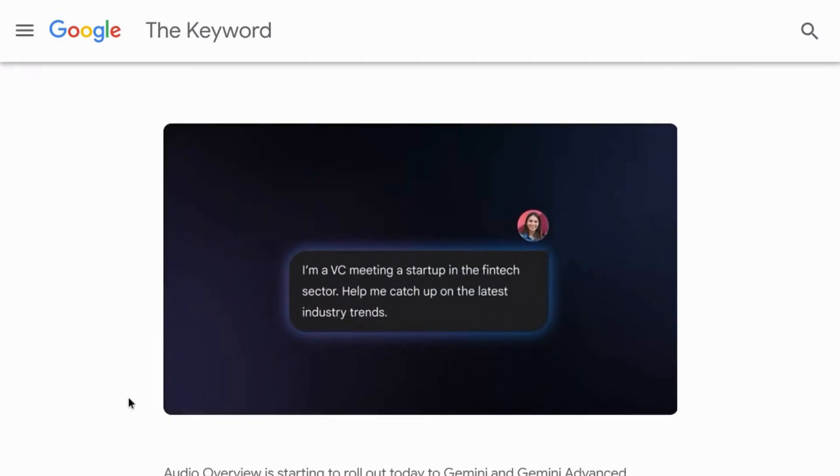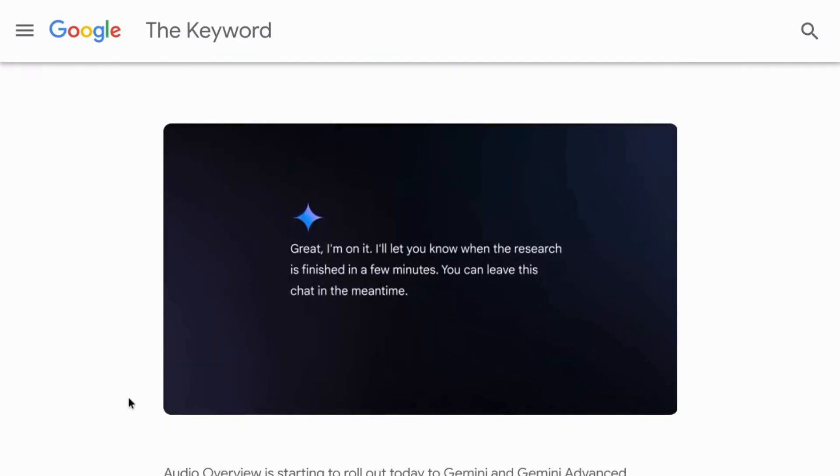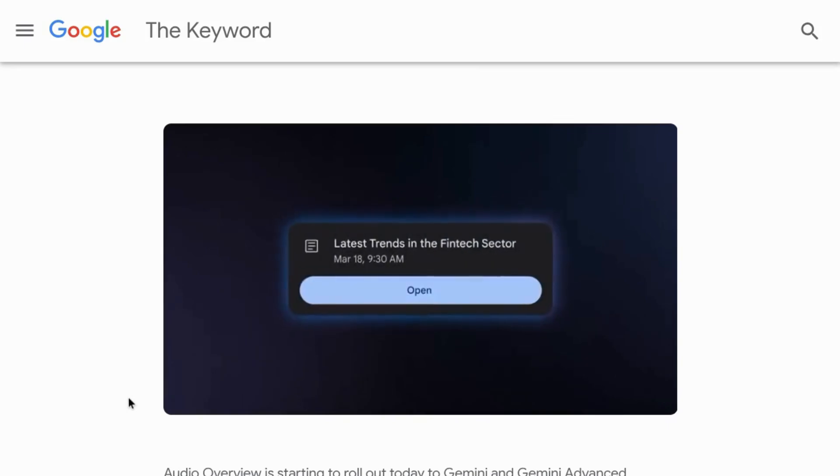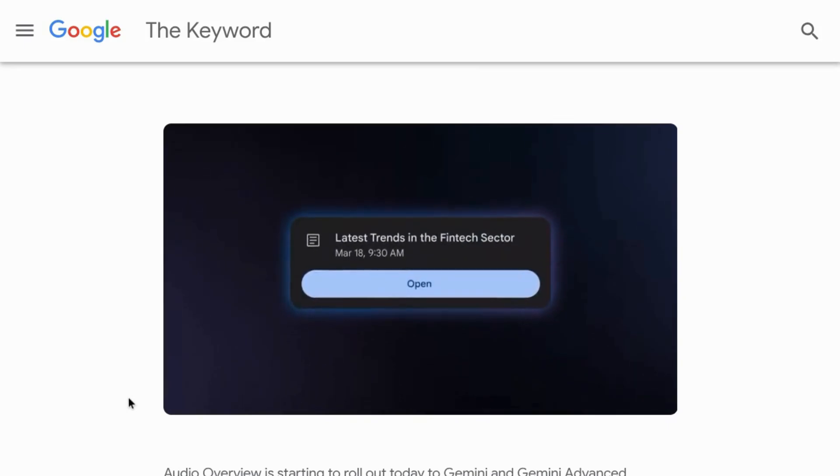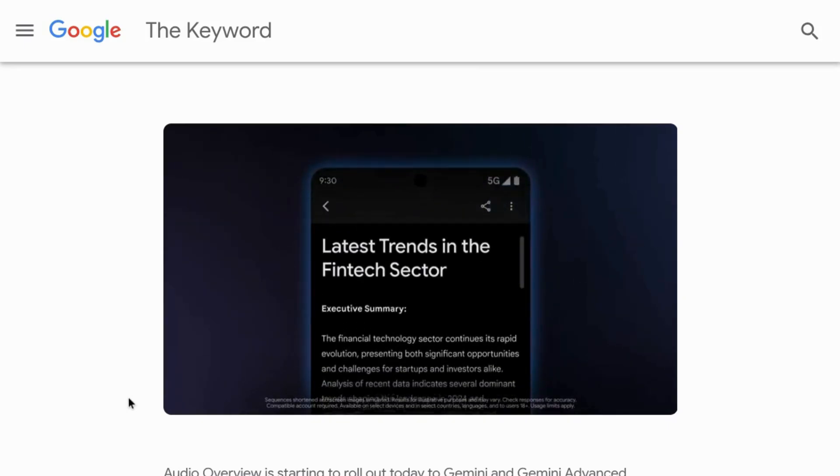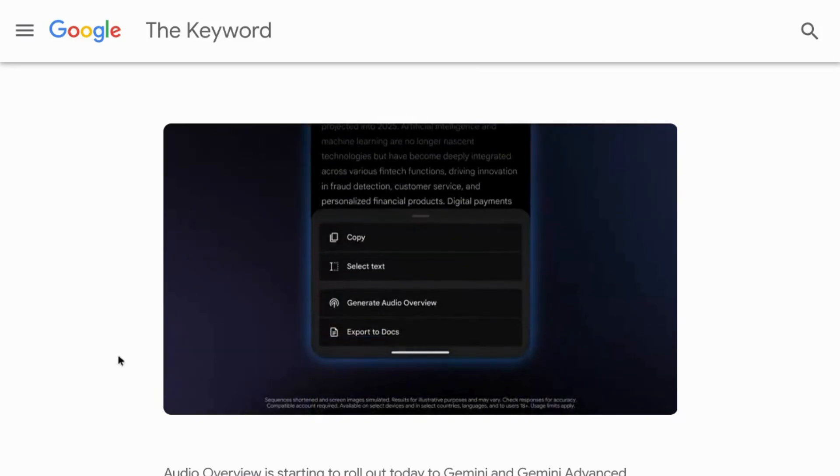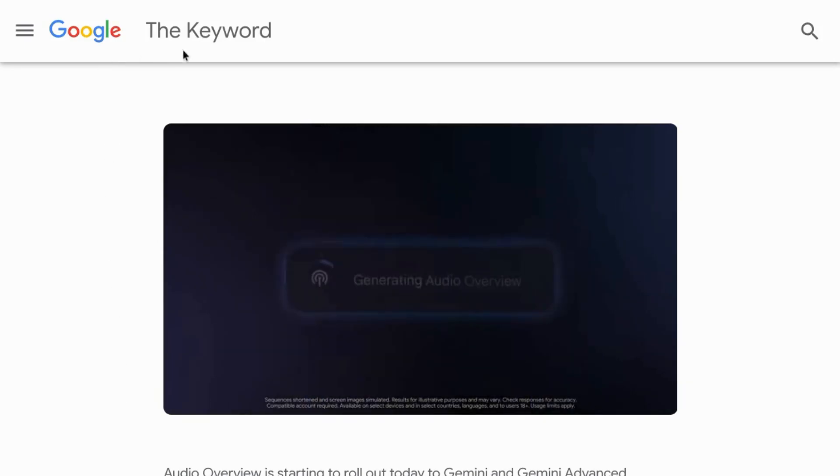The audio overview brings in Notebook LM capabilities where you can create audio content from deep research or your own sources.